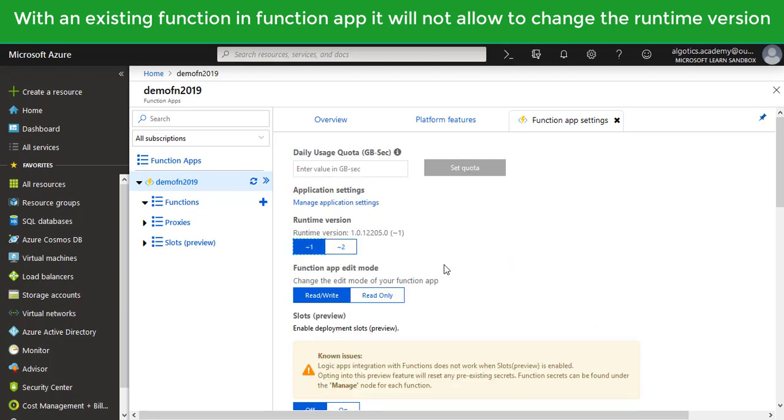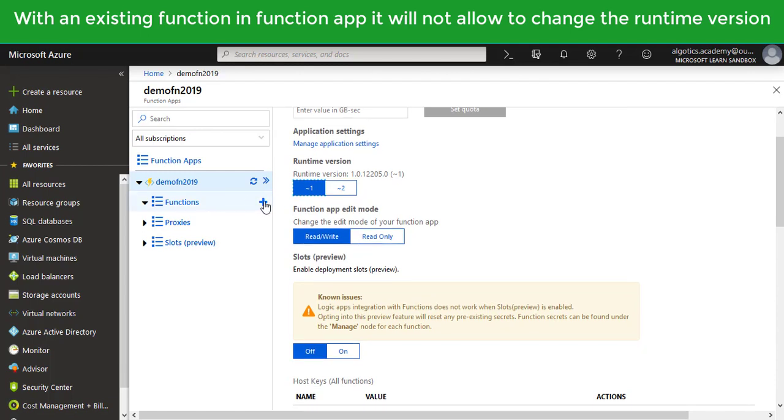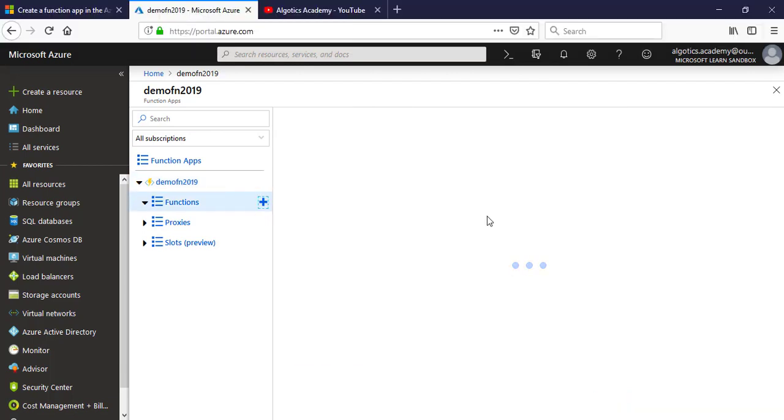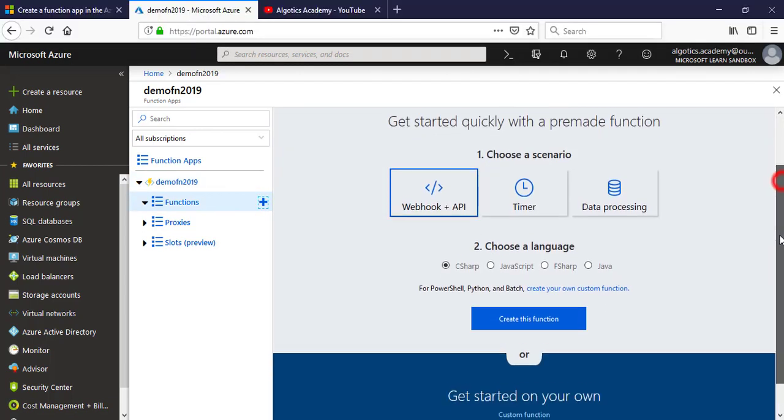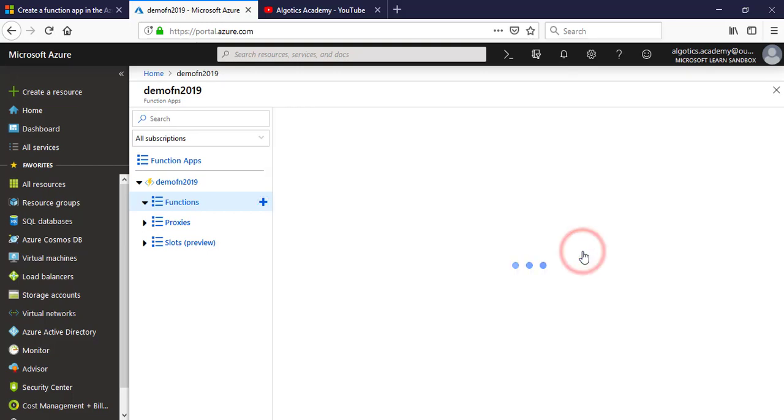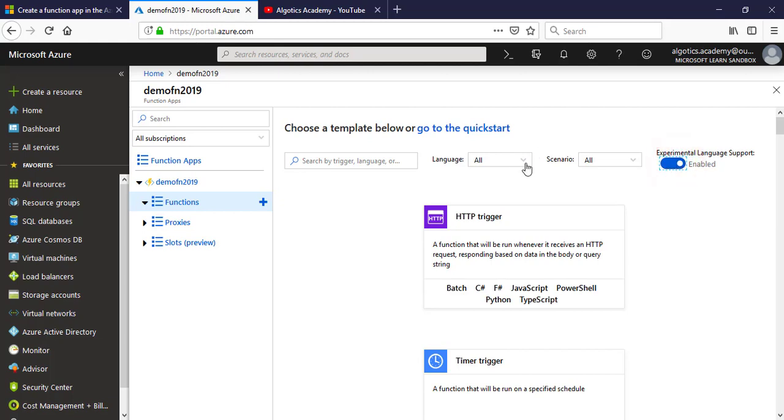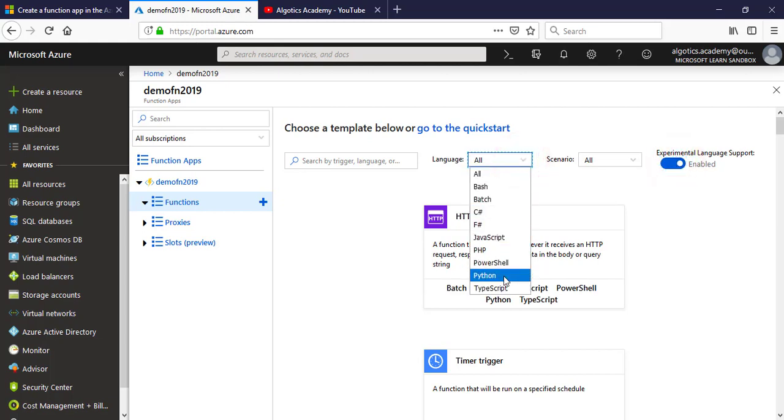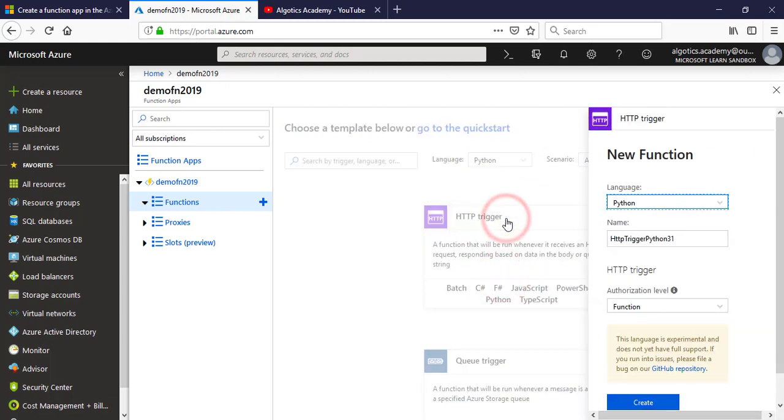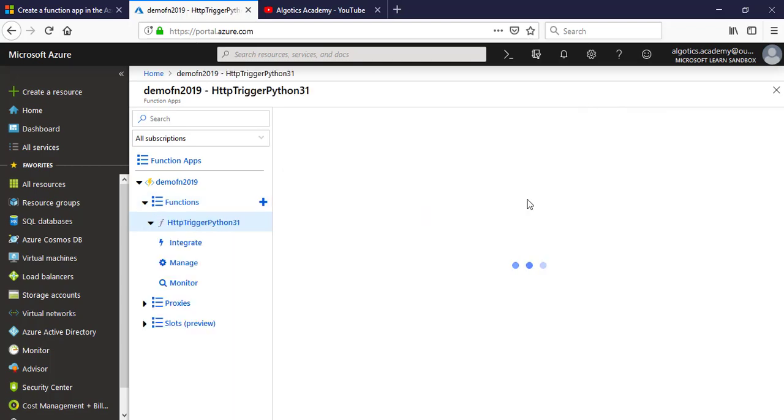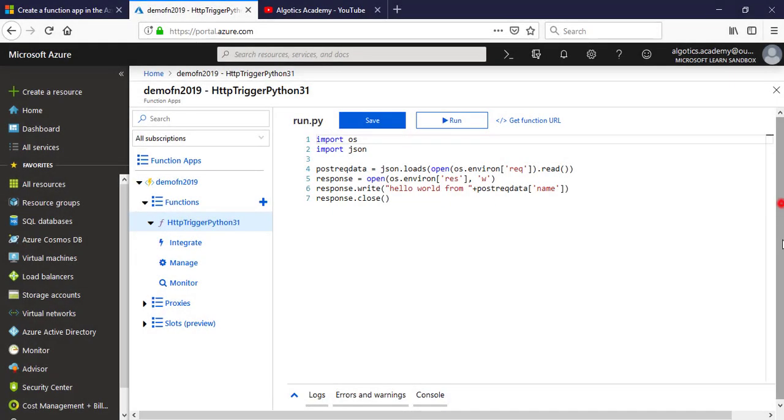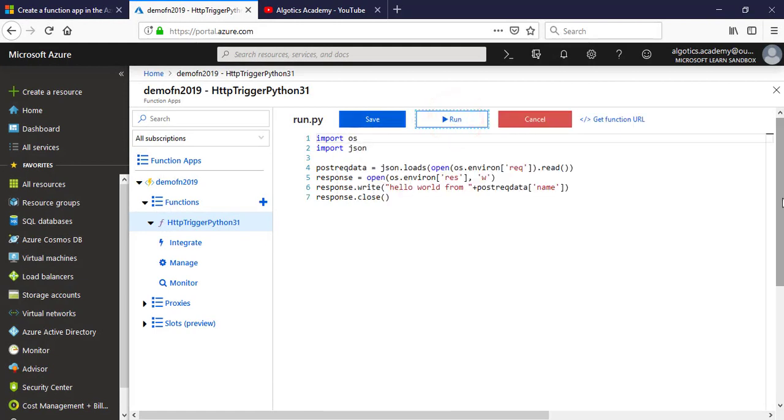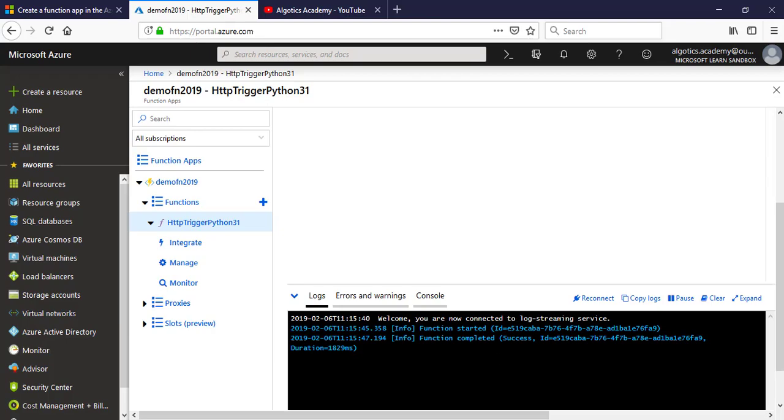Runtime version. Now again click and you can see different UI: Create Custom Function. Now enable the experimental language support. You can see Python, and now you can create the Python function from here. So in this way, by changing the runtime version from the Function App properties, you can create Python function in current setup as well.